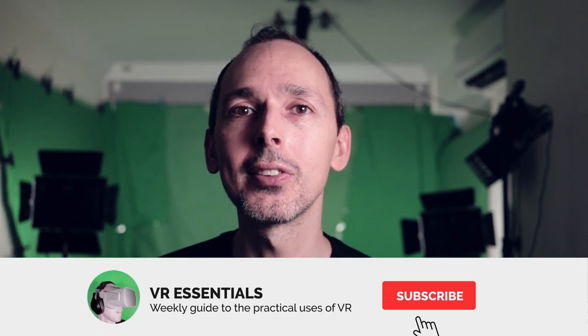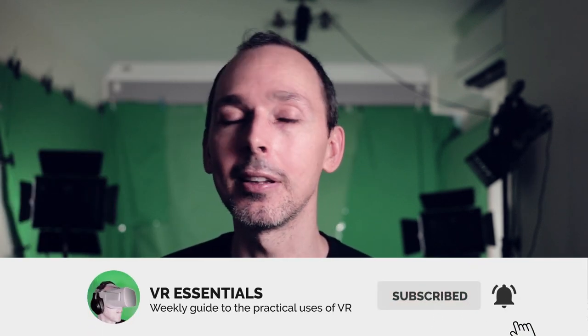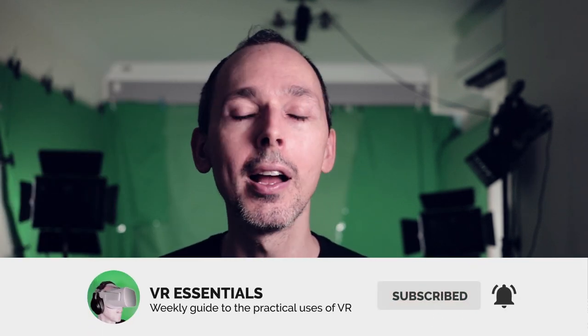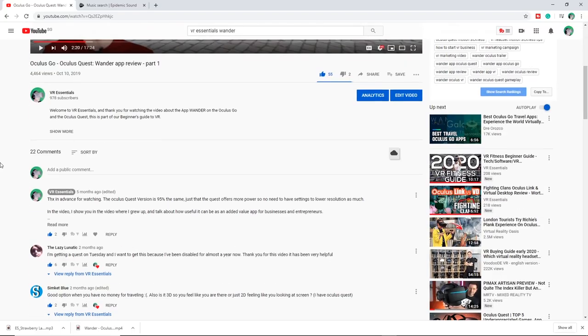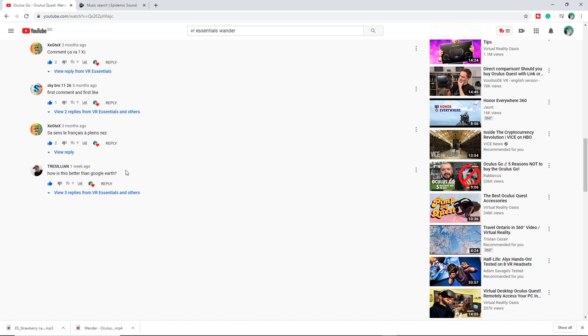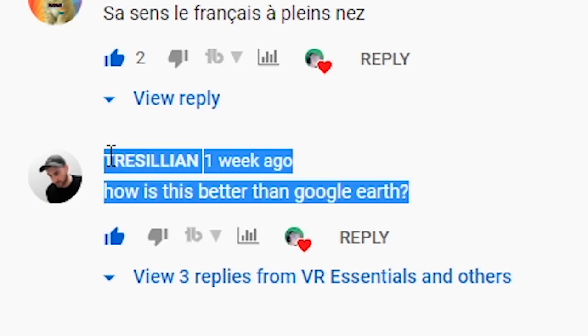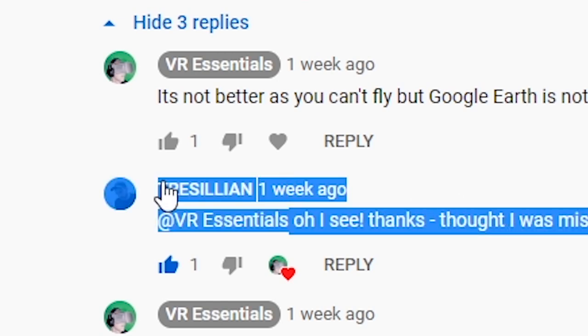My name is Lazius K and today we're talking about the differences between Wander and Google Earth, because in one of the previous videos you were asking me questions about what the differences were, and I also noted some questions on other social media platforms as to what indeed those differences are. So I thought, why not just make a video about it.